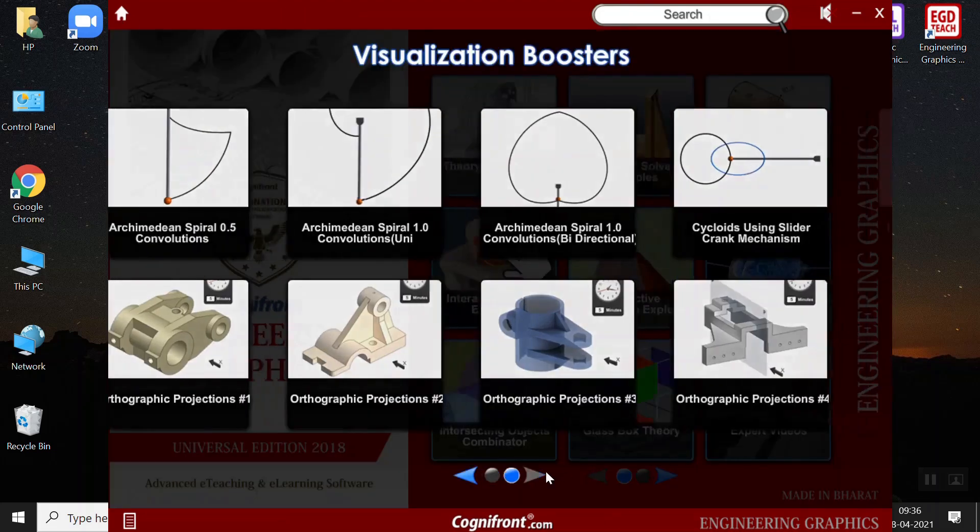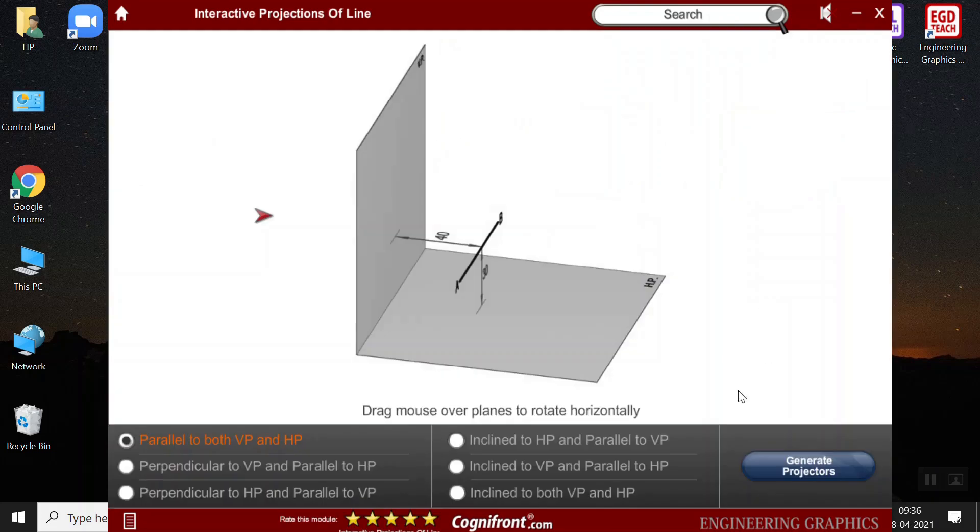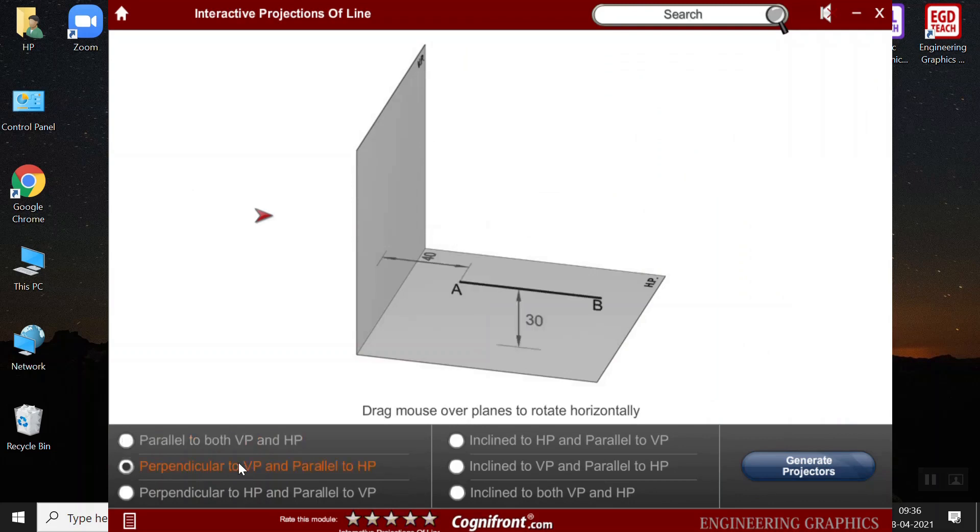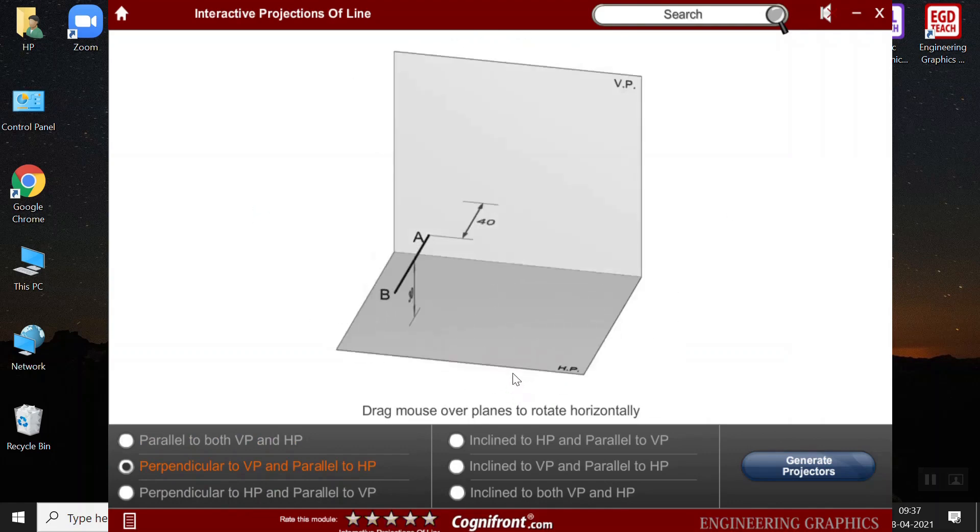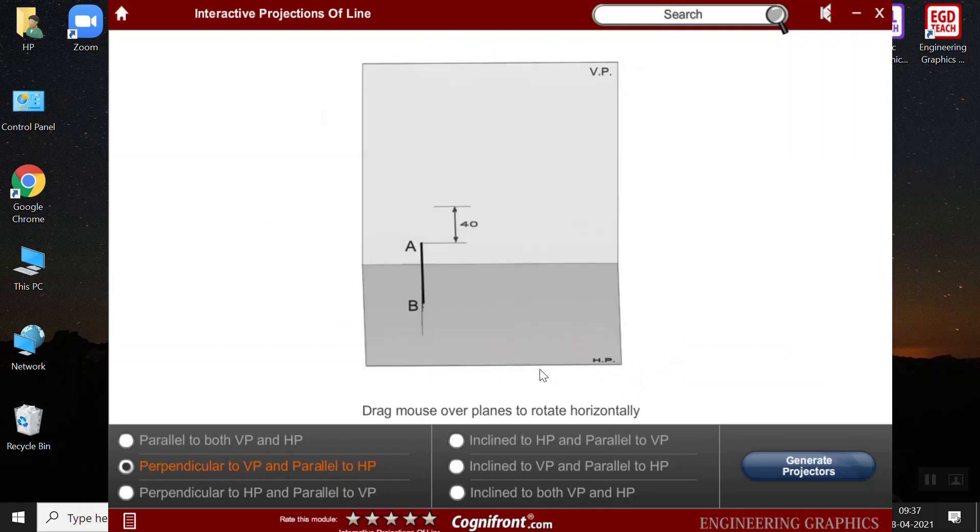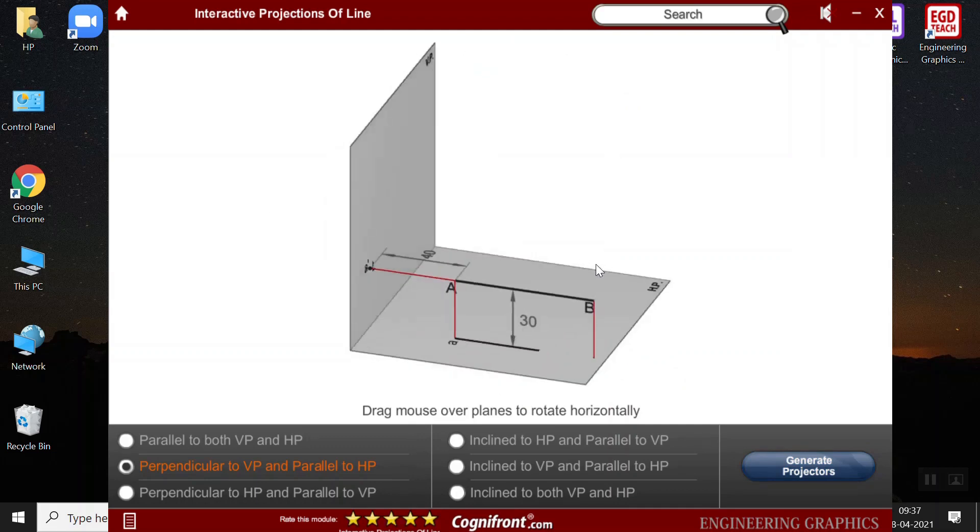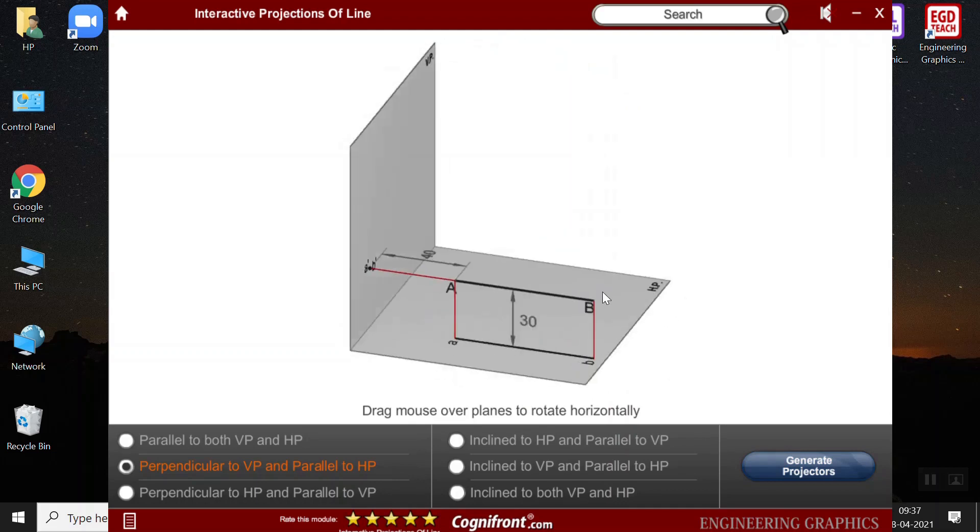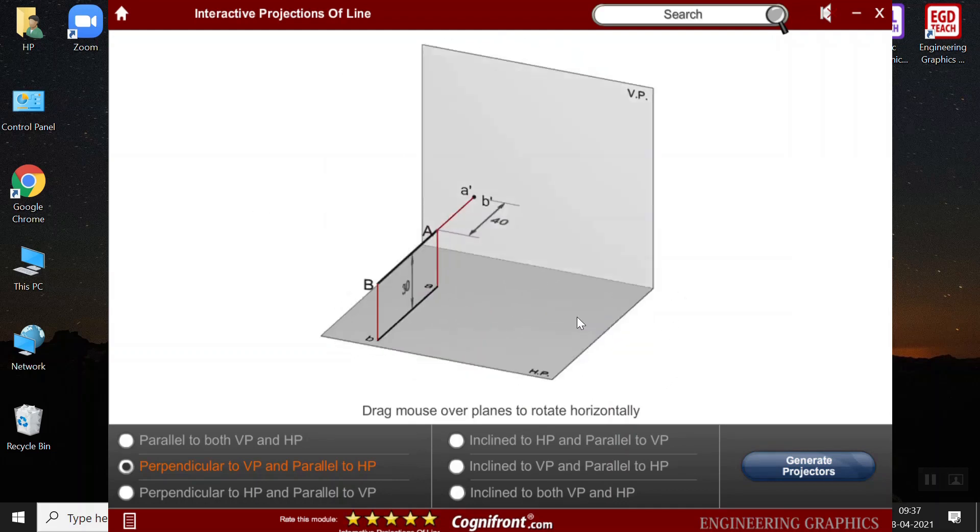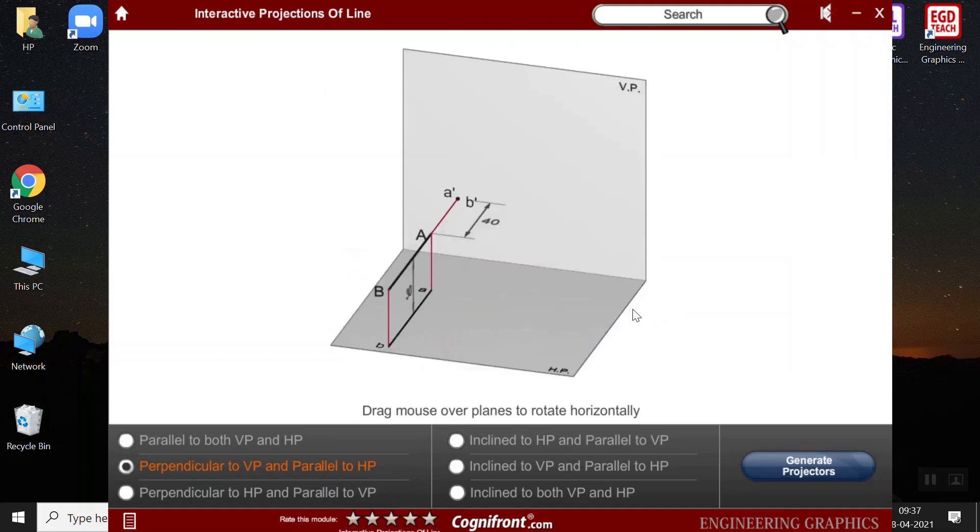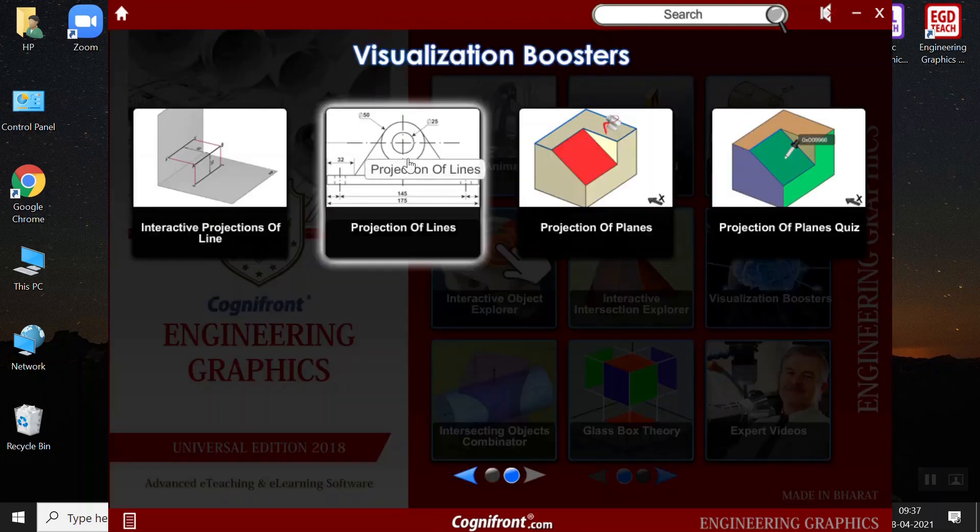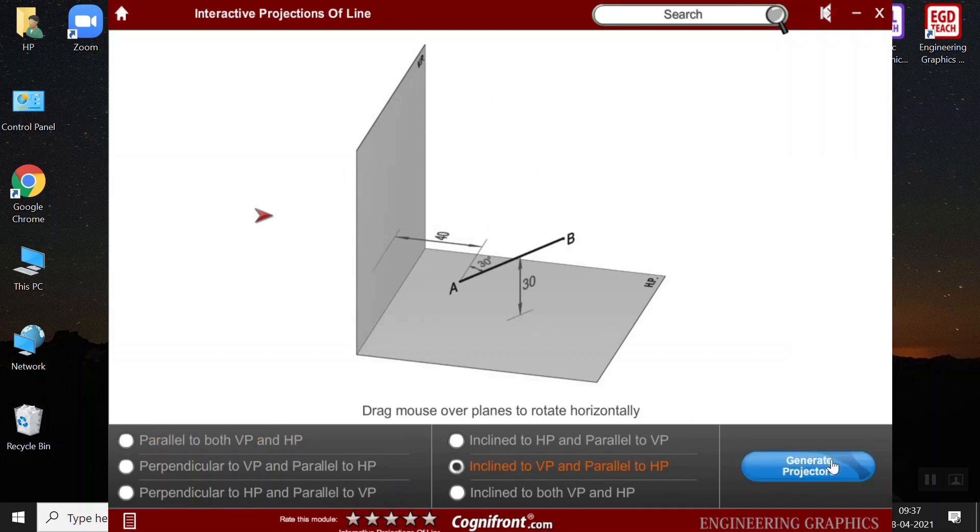Next, we have the interactive projections of line. Here, what happens is, I can select the view. So, if I want it as perpendicular to the vertical plane and parallel to the horizontal plane. And by hovering this mouse, I can see how the plane will look in a vertical plane or in a horizontal plane. And then, I can generate the projections and the respective figure will be drawn. The questions are basically given such that, 30 mm perpendicular to the vertical plane and parallel to the horizontal plane. So, then students can understand how it works, how the different cases and how the respective figure would look like.